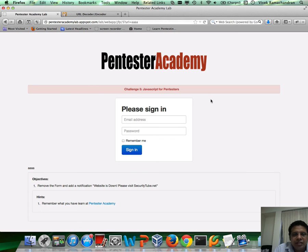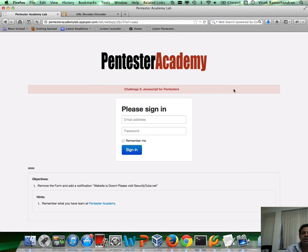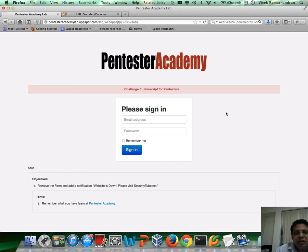And instead, show a message which says 'website is temporarily down, please visit securitytube.net'. As you can imagine, this could have been even a link to the attacker's website, where an unsuspecting victim would probably think this is a legitimate site message and would end up clicking on it or going to the attacker's website, where he may have another login page or whatnot.